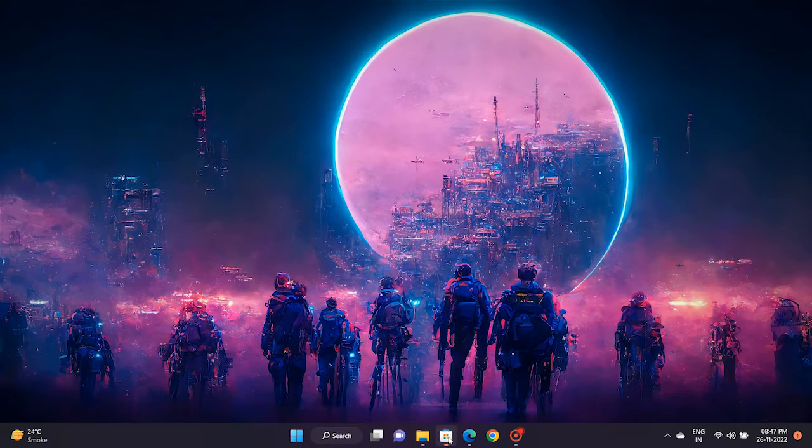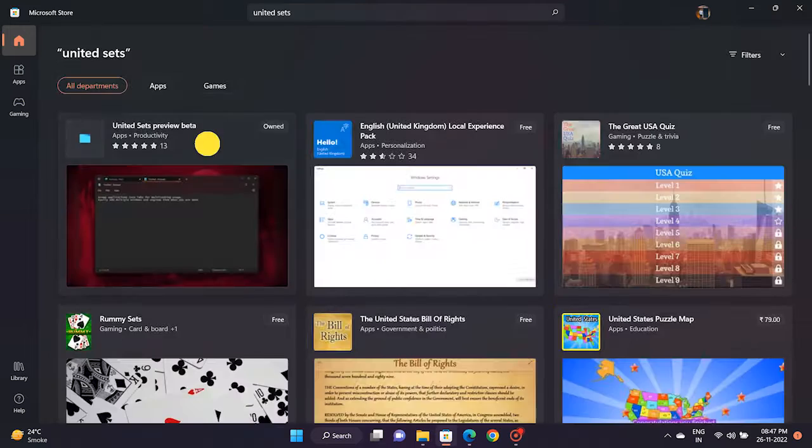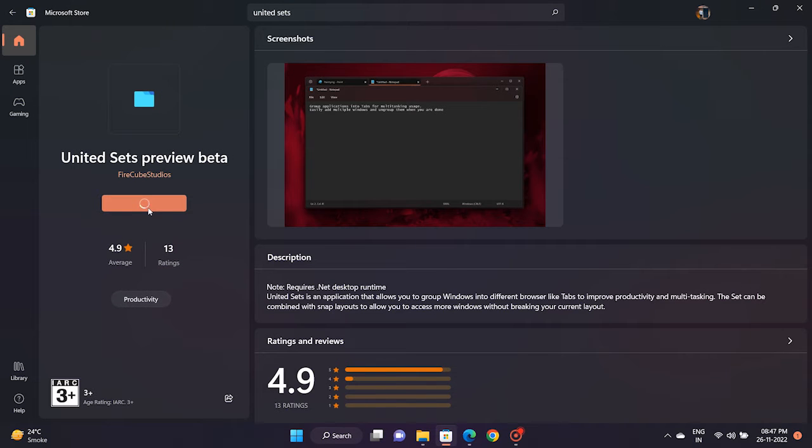Let's get started. Install the United Sets app from the Microsoft Store. You'll find the direct link in the description below.